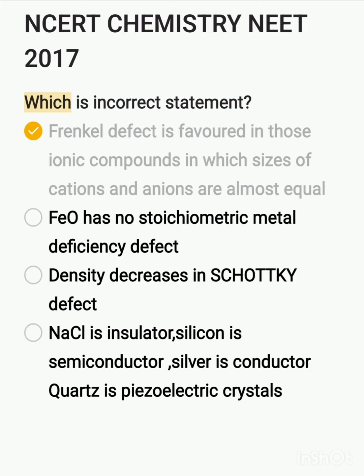The third point states that density decreases in case of crystals with a Schottky defect — this is correct. In crystals with Schottky defect, density decreases.